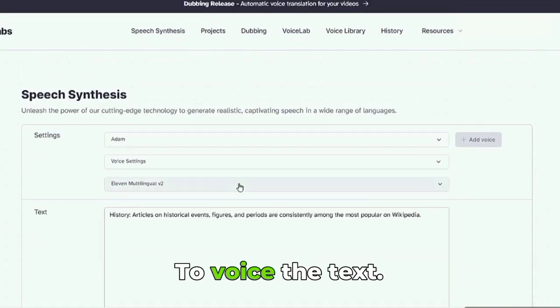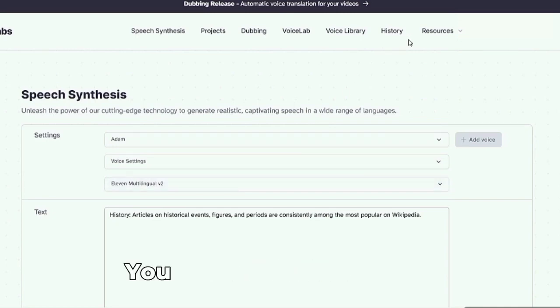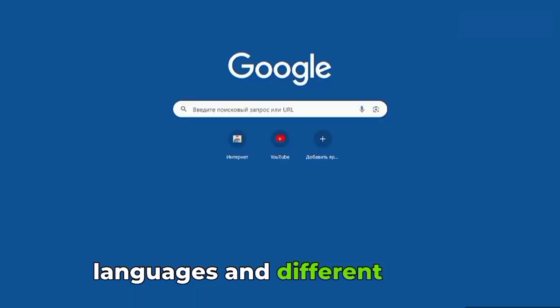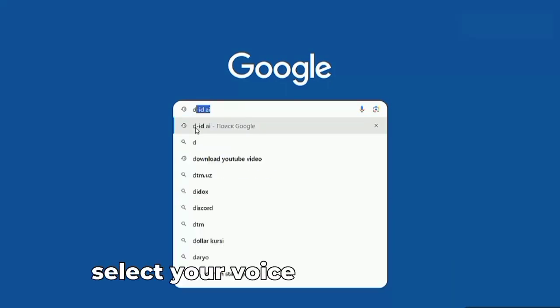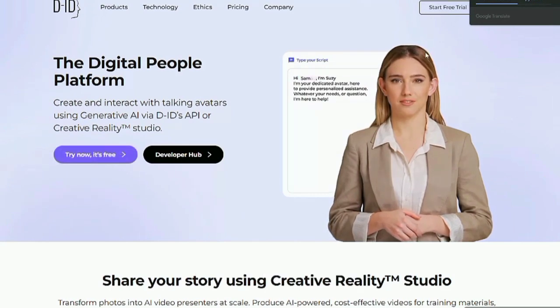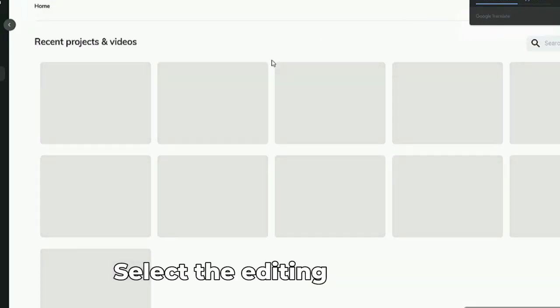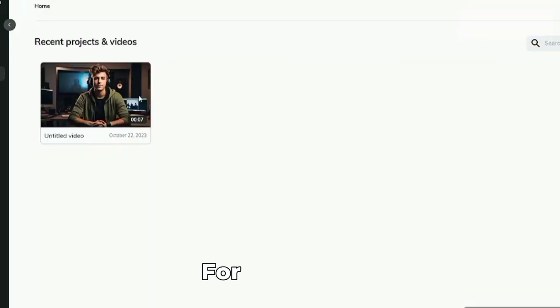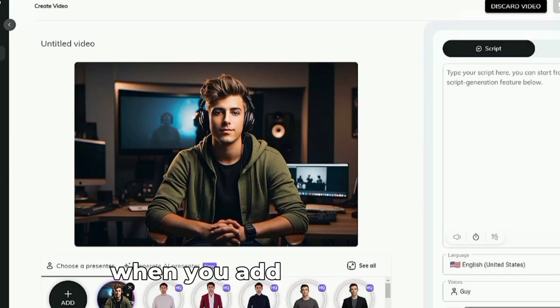To voice your text, the Eleven Labs website will help you. On this site you can voice content in different languages and with different voices. Go to the Eleven Labs website, select your voice and language, and write the text you want to voice. To get a lot of views you need high-quality editing — select an editing program such as CapCut. Remember that when you add a stock video, it should last a maximum of 5 seconds.